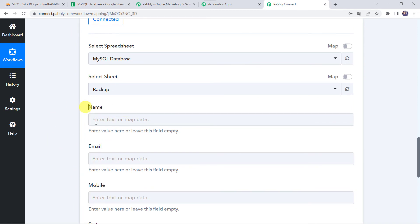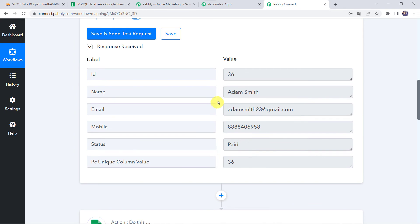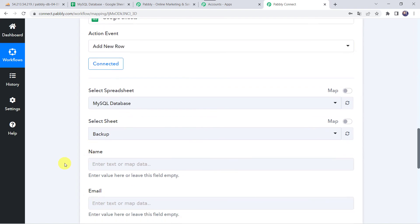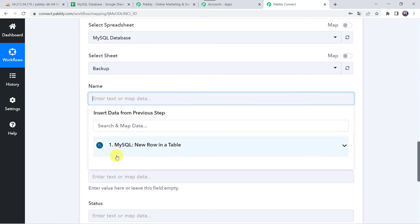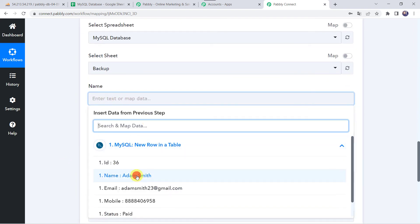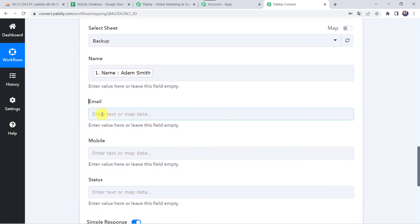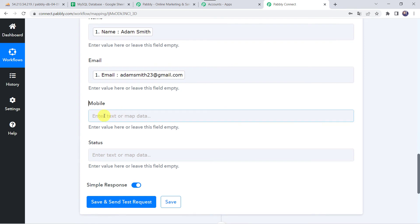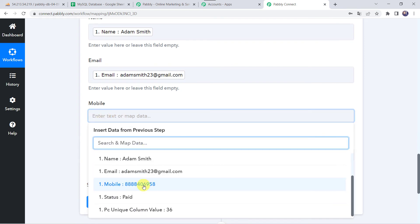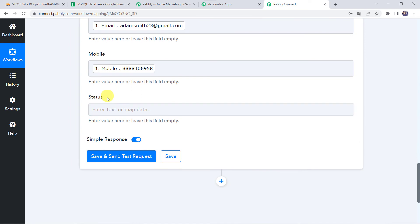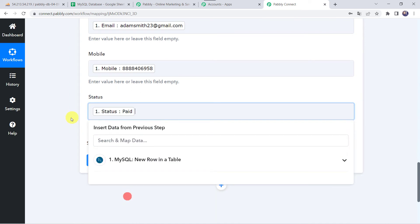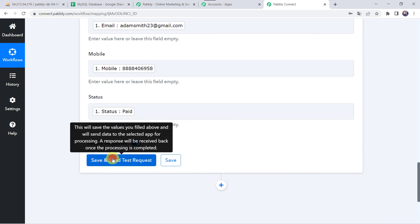We have already got all these details from the MySQL database trigger, so we will be mapping these details now. Let's scroll down and map the name — come to MySQL and map the name. In the same way, let us map the email address, then the mobile number, and finally we will map the status as paid. Let's click on Save and Send Test Request.